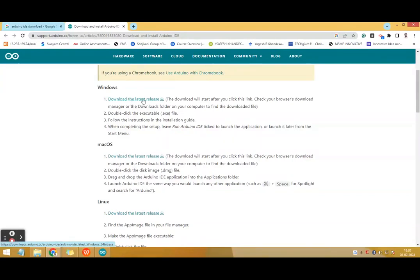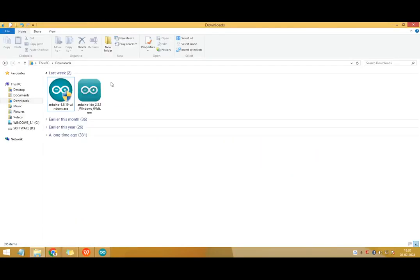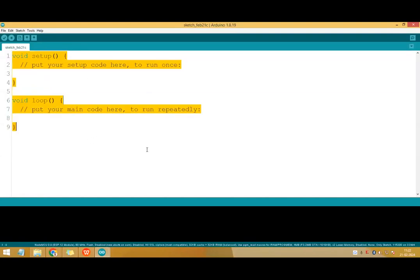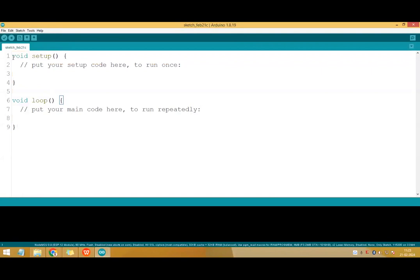For Windows you can click here to download the latest release. Go to the download folder, double click the software and follow the steps to install. Double click the Arduino icon and your Arduino will open up. By default you will have two functions: void setup and void loop.